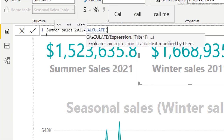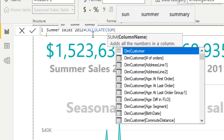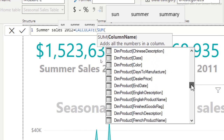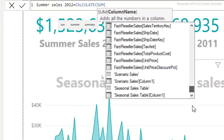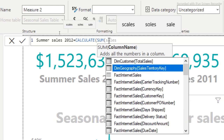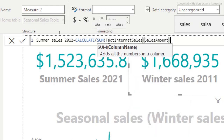I'll type the equals sign and use the CALCULATE function. To filter, we need to summarize the column to know how much sales we have in summer 2012. I'll use the SUM function, which is looking for a column. The column is the sales amount column — I'll type it in directly since I know the name, and it pops up right here.